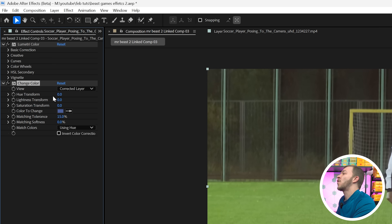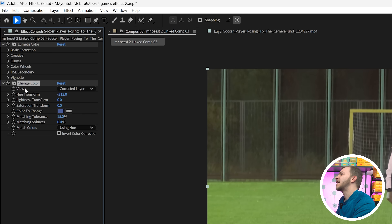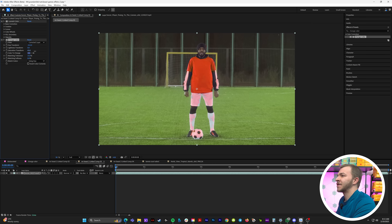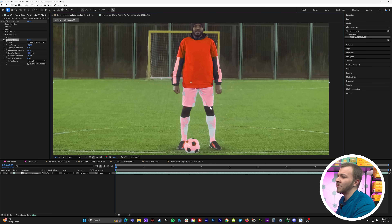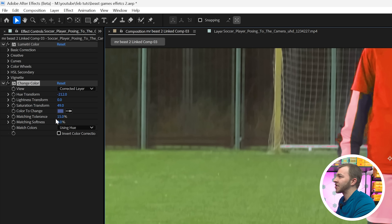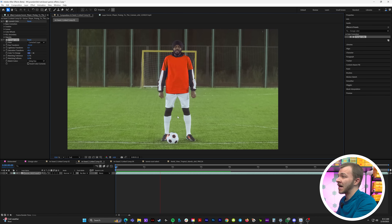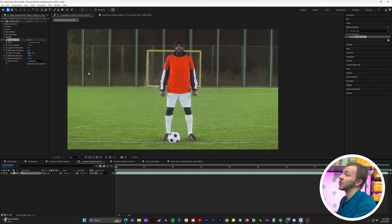At the top right here, 'Hue Transform' — we're just going to start cranking that up, and you can see his shirt start to change. Let's say he got eliminated, so I will change his shirt to red. Under 'Change Color' you can mess around with saturation. And you can see a little bit got onto his pants right here, so under 'Matching Tolerance' — if you crank that down, it will get rid of the red in the places that you don't want it. And bam, now maybe this guy has been eliminated.